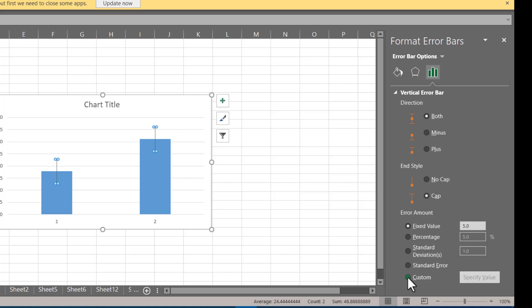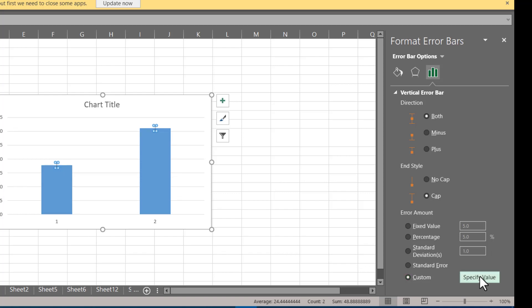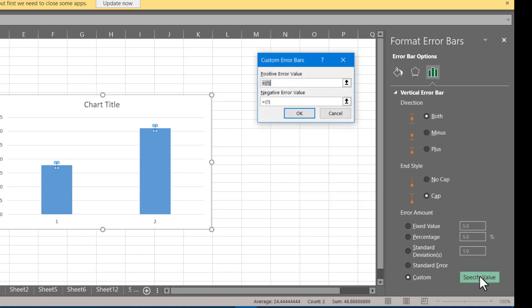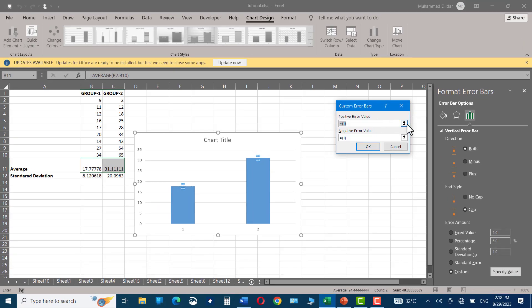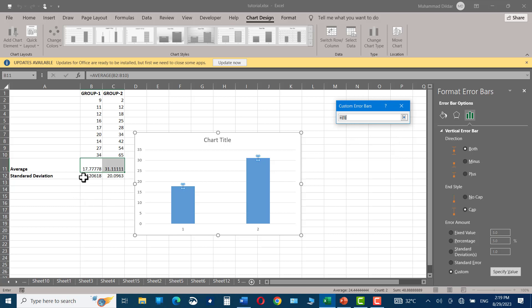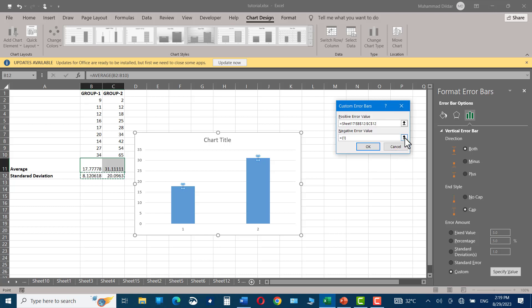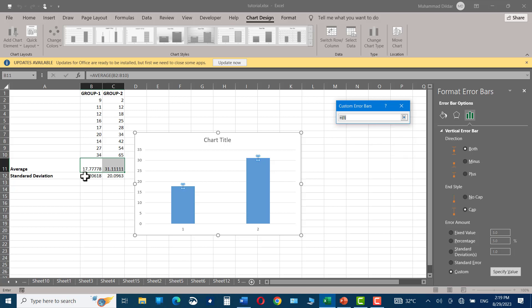Right at the bottom, choose this custom option, specify value, and for positive error value, click on this up arrow and choose the standard deviations. Press enter. And again in the negative error value, click on up arrow and again choose the same values in the same order, enter.